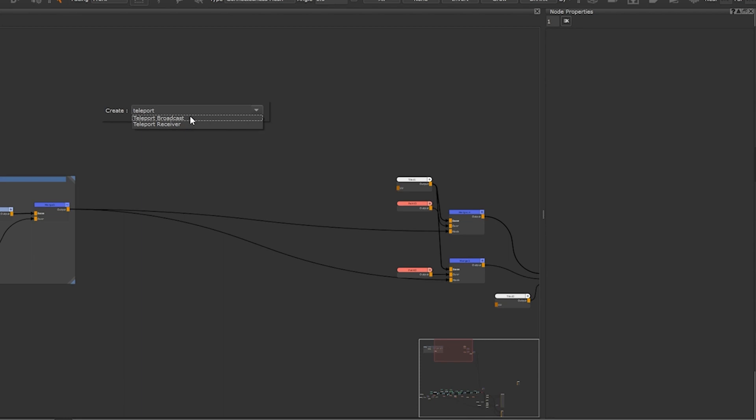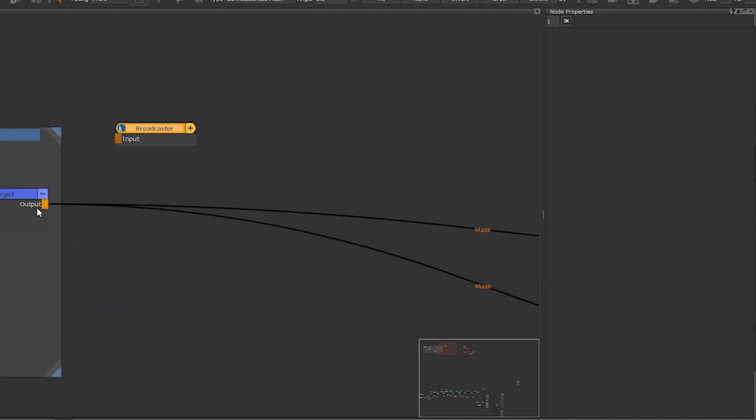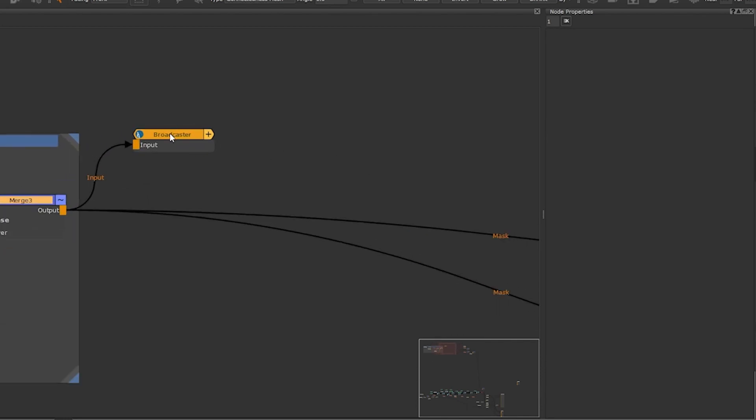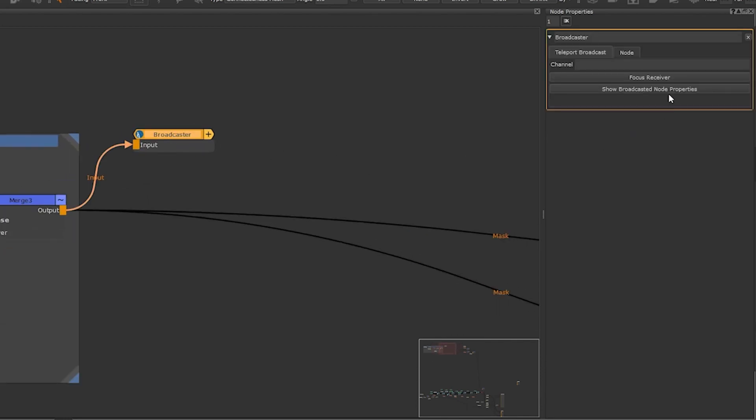We will first start by creating a teleport broadcaster. Attach it to the nodes which you want to broadcast the data from. Then if you go to the node properties of a teleport broadcaster you can add an alias or a channel name for it to go by in the channel section. In this case I'm calling it grunge mask.